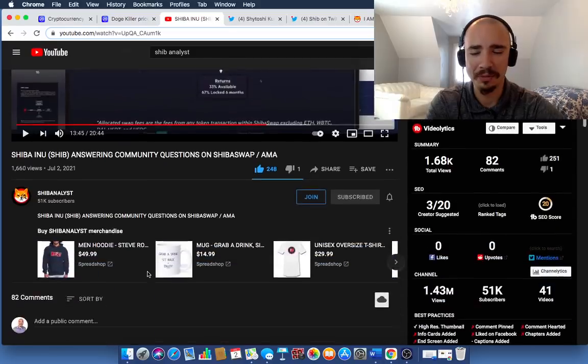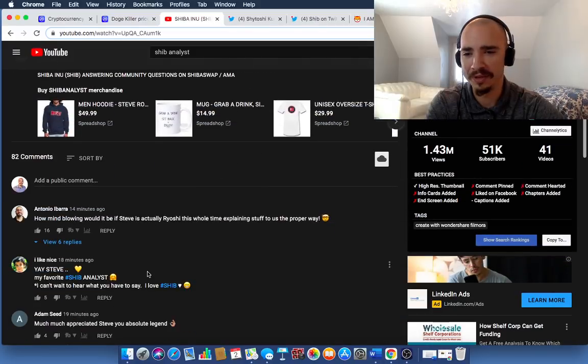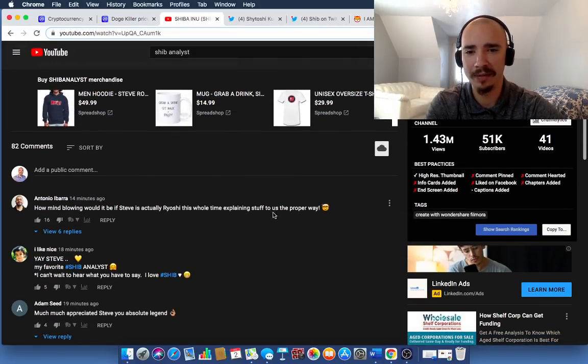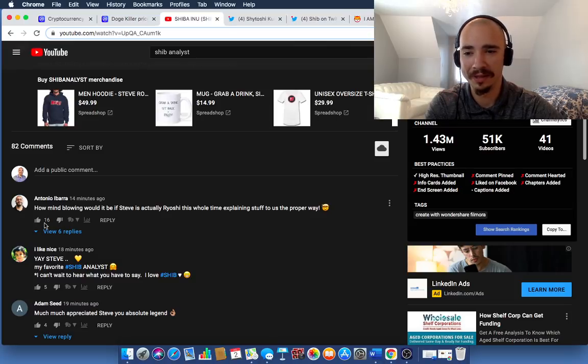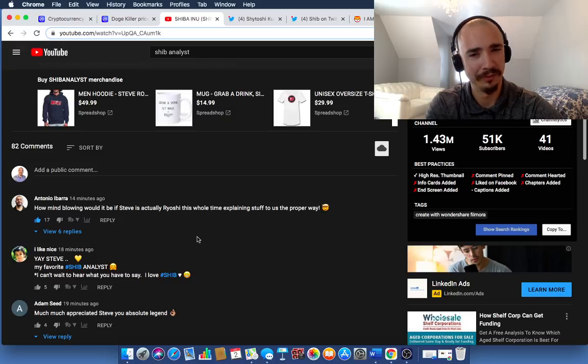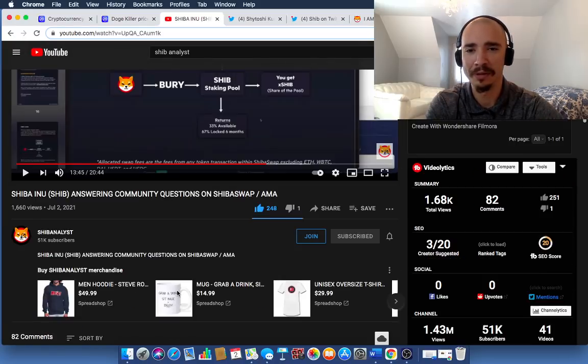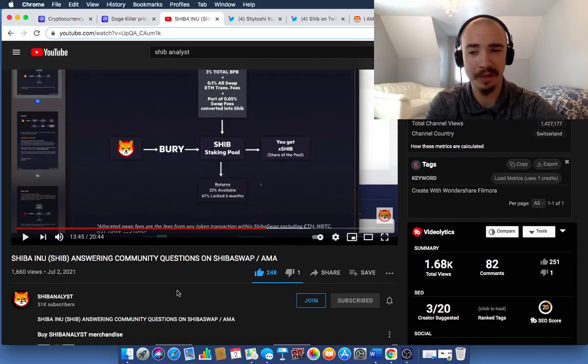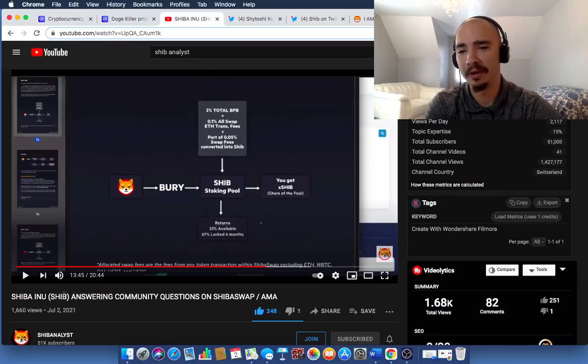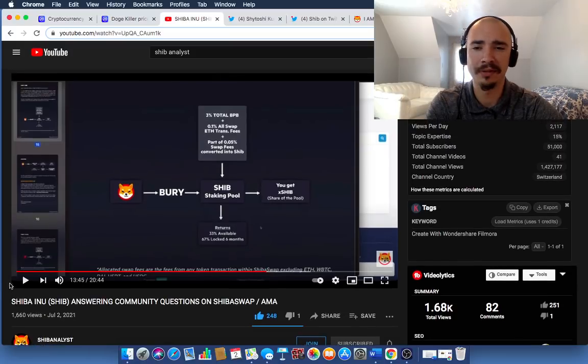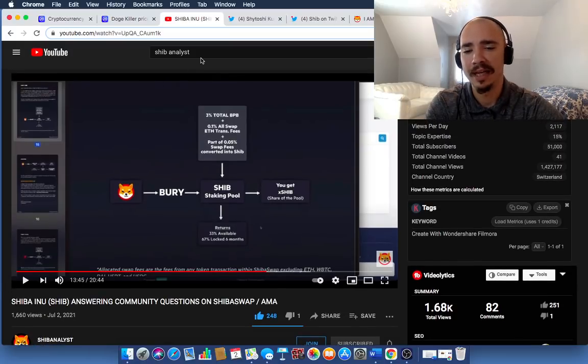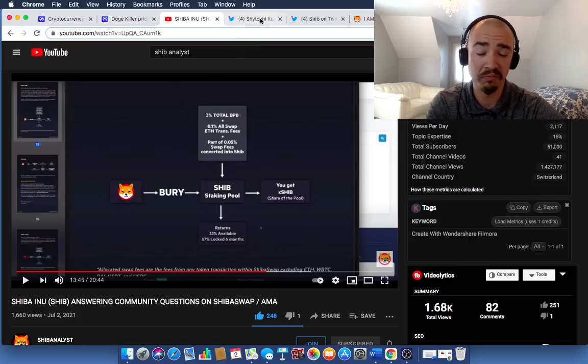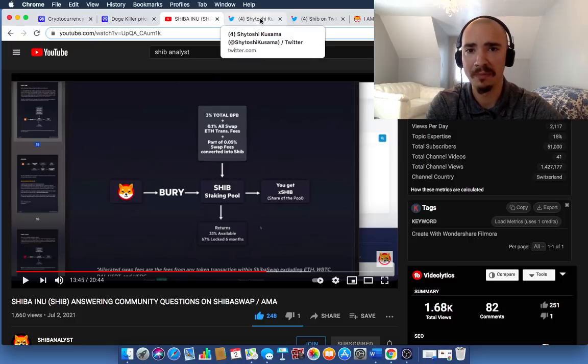I thought it was interesting, too. A little tidbit here. How mind-blowing would it be if Steve is actually Ryoshi this whole time explaining stuff to us in the proper way? I thought that was an interesting comment. I'm going to like it, too. Antonio, shout-out to you, man. That's an interesting question. Maybe it is. Maybe it could be. But overall, this is pretty cool. So, go check out this video and see for yourself what staking is going to do for you if you choose to do so.